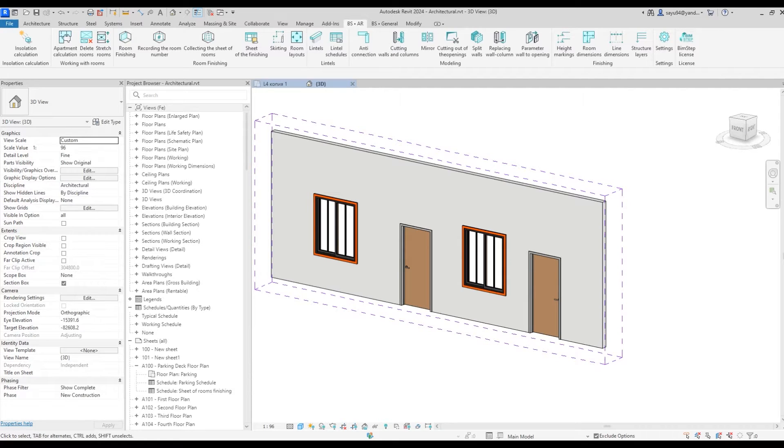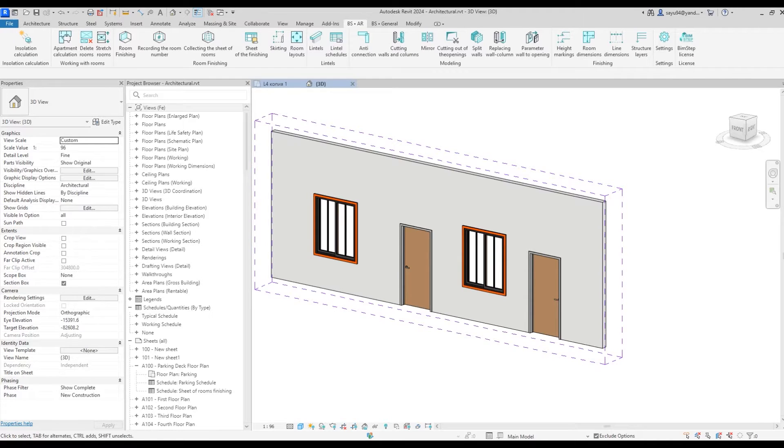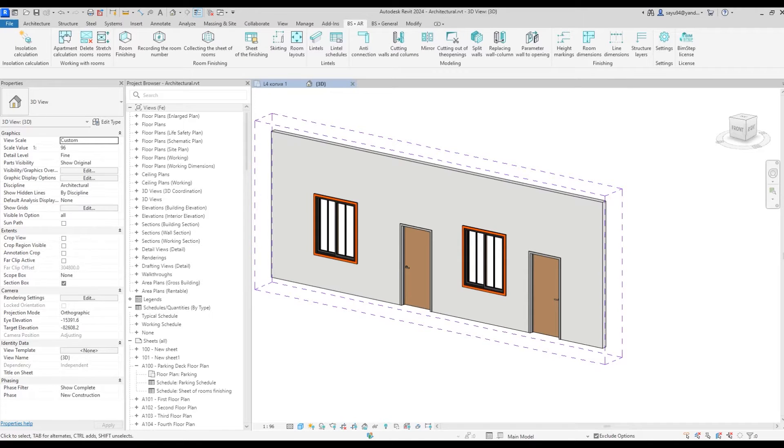Good afternoon everyone! I present to your attention the work of the Lintels plugin. This plugin will allow you to arrange metal lintels on windows and doors and will also allow you to automate the creation of a schedule for these items.